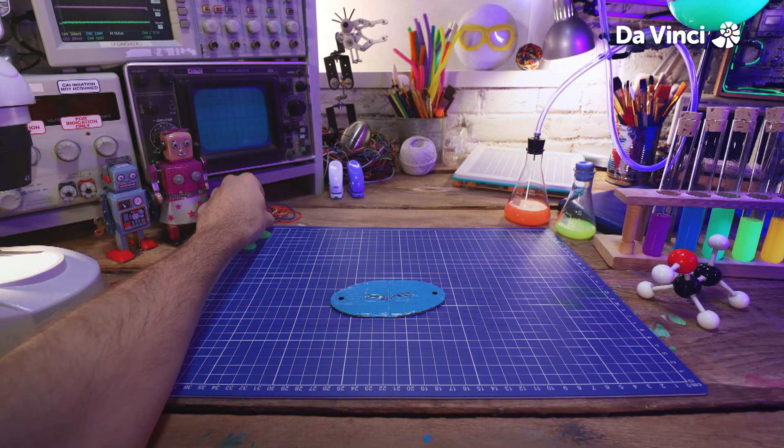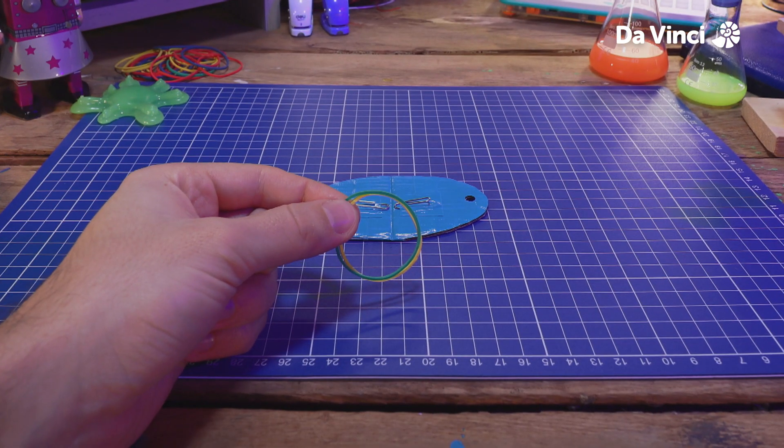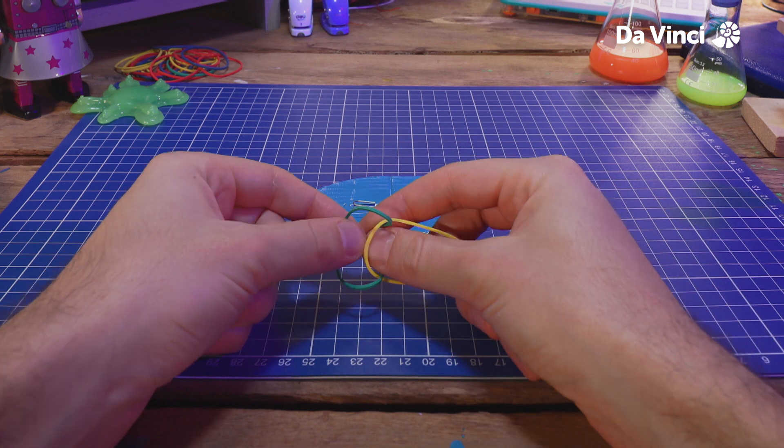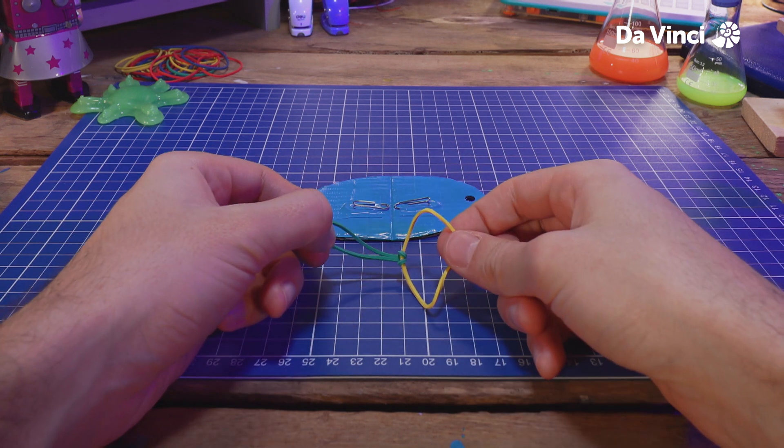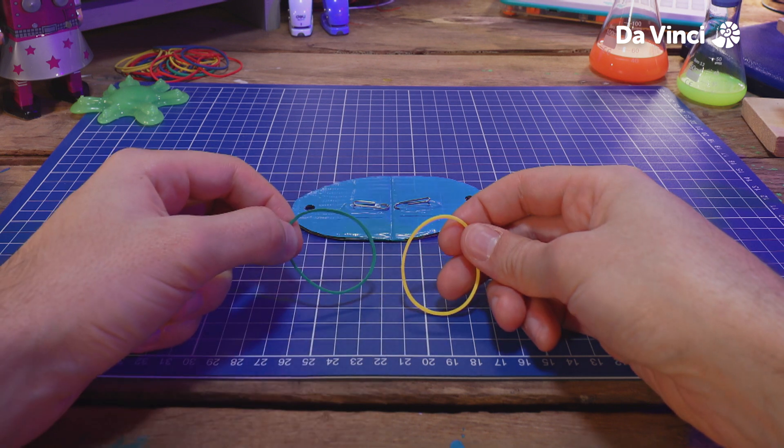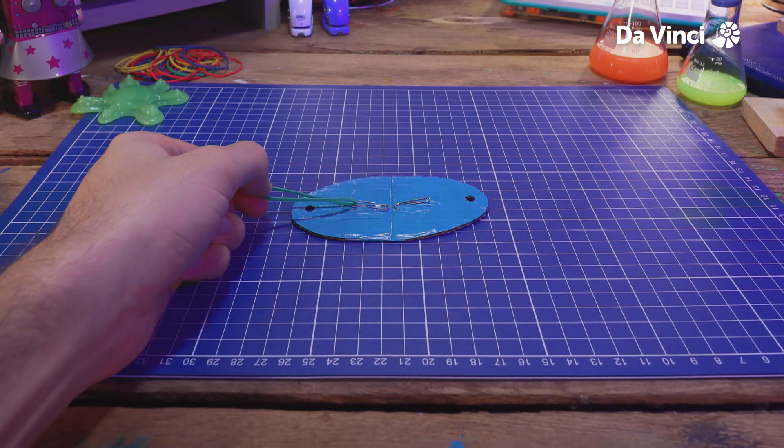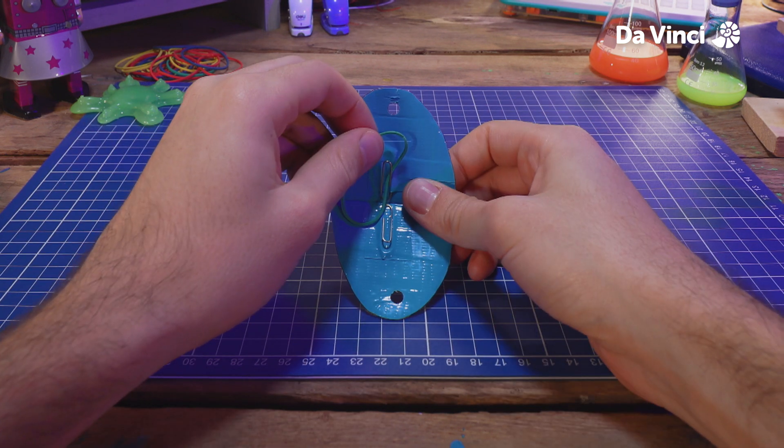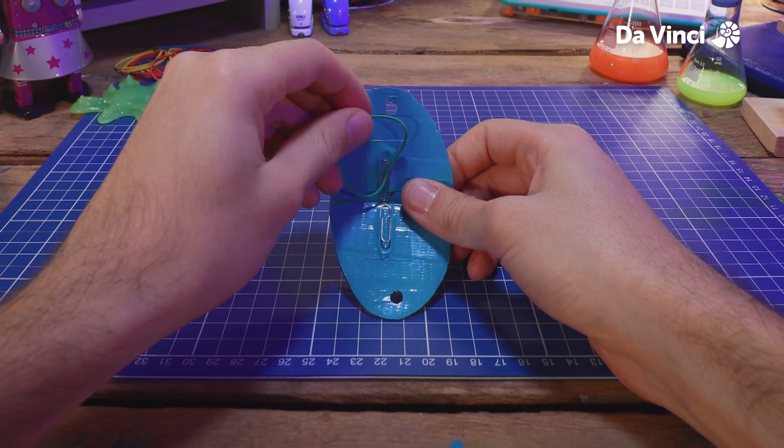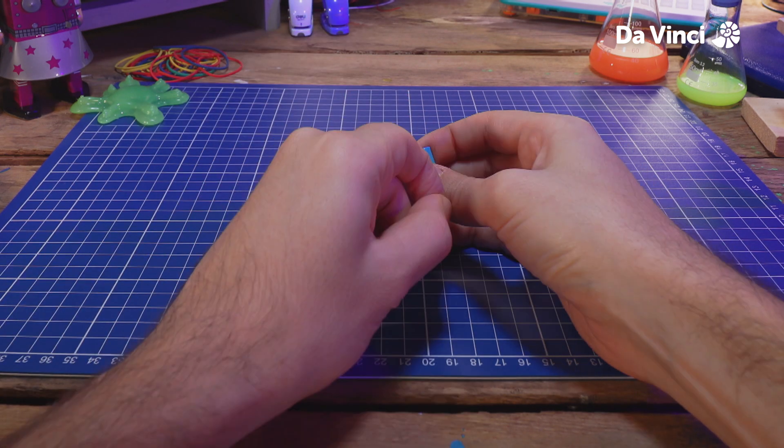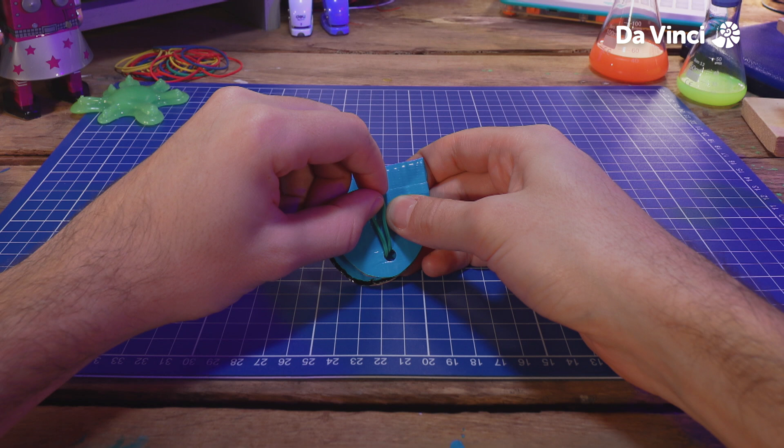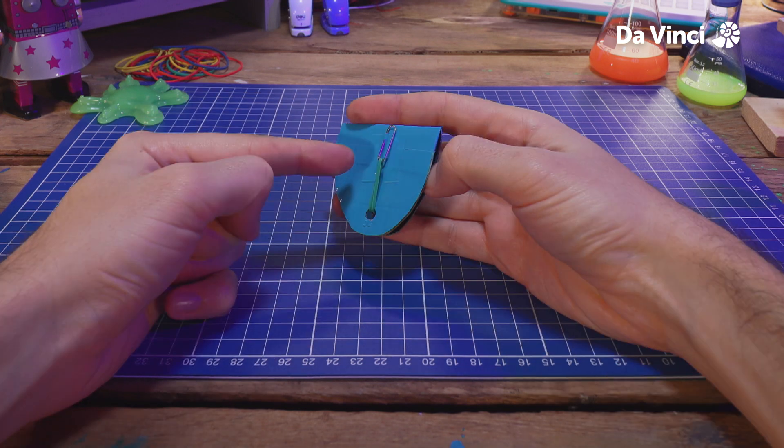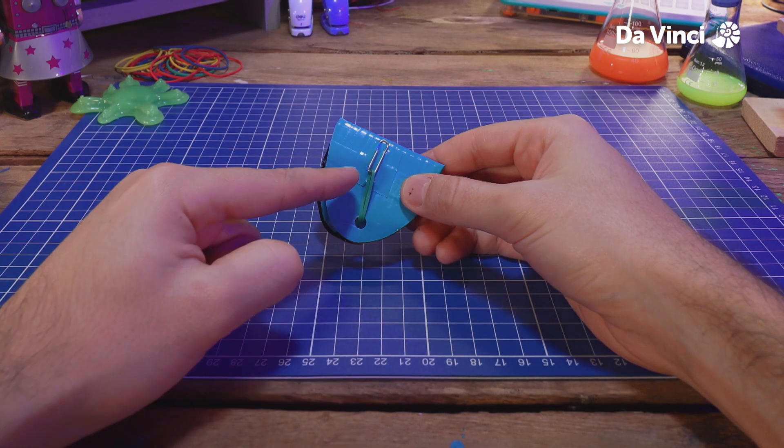Grab an elastic band, or two, depending on the size of your spider and your elastic bands. You might need to loop some together, like this. Just one is fine for me. Loop it around the paper clip, and then feed it through the hole. Then round the back, through the other hole, and then loop it over the other paper clip. So it goes, paper clip, hole, the other hole, paper clip.